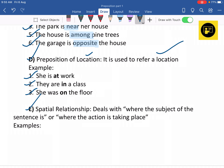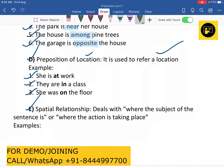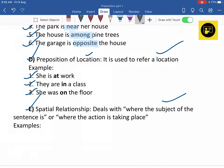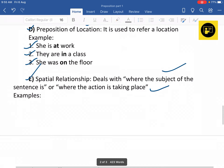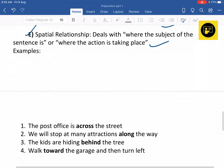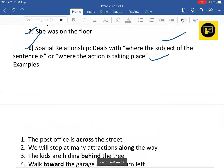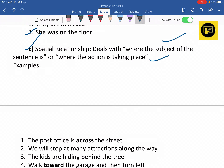Next is spatial relationship. Spatial relationship prepositions deal with where the subject of the sentence is or where the action is taking place. For example: 'The post office is across the street' — here preposition 'across' has been used.